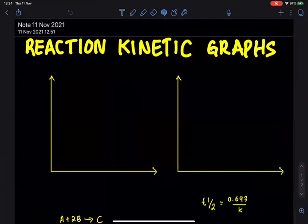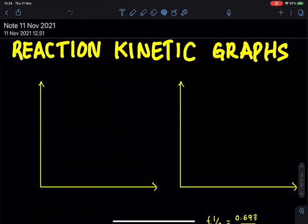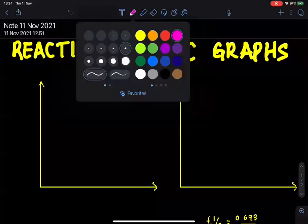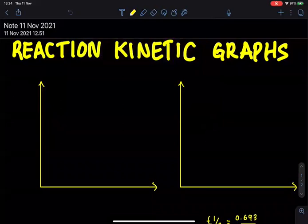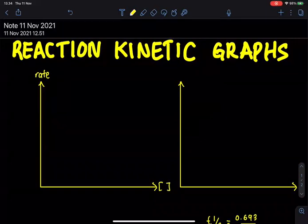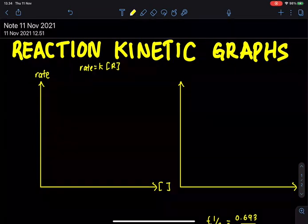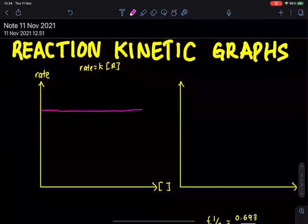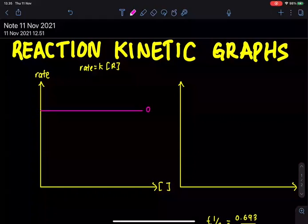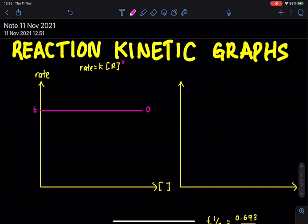In reaction kinetics, there are two different types of graphs you need to know. The first is Rate versus Concentration. We refer to the rate equation: rate = k × [reactant]. There are three types of graphs to know. For zero order reaction, the graph is a horizontal straight line — rate equals k since [A]⁰ = 1, so the rate is constant k.